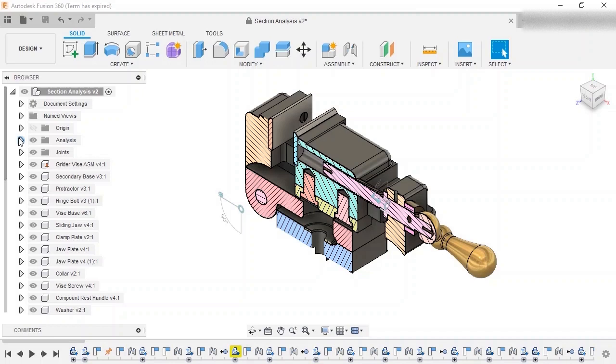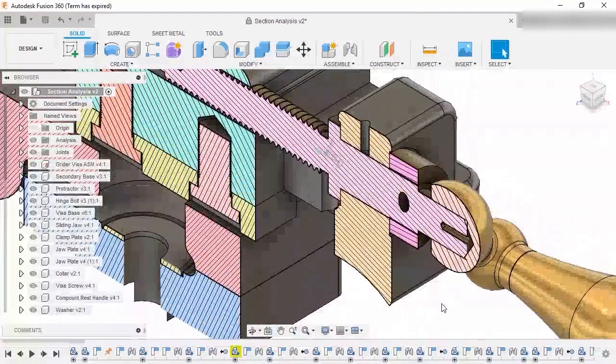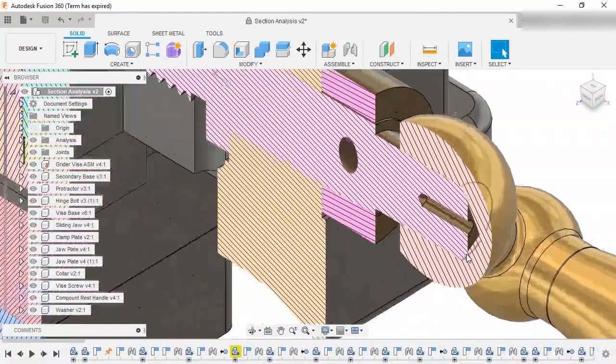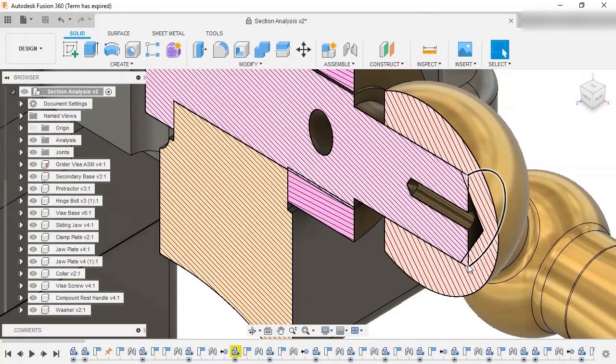Now that I can see inside the components, I can do a number of things, like checking for interferences or measuring the distances between components. The vise screw doesn't seem to have any interferences inside the recess, but I can see an interference on the right where it fits into the handle.